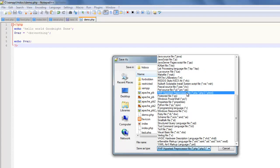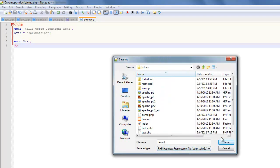But you want to go down here to PHP hypertext preprocessor file and save it as a PHP hypertext preprocessor file. That's how you want to save it. If you save it as PHP, it'll come up as PHP in your Explorer.